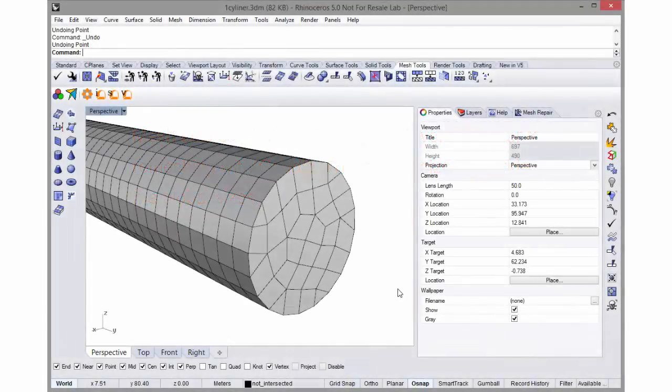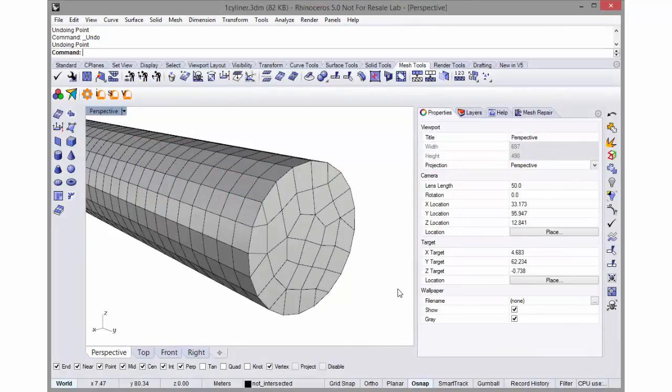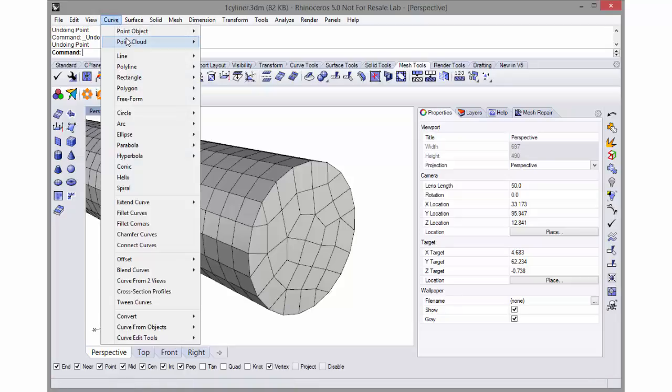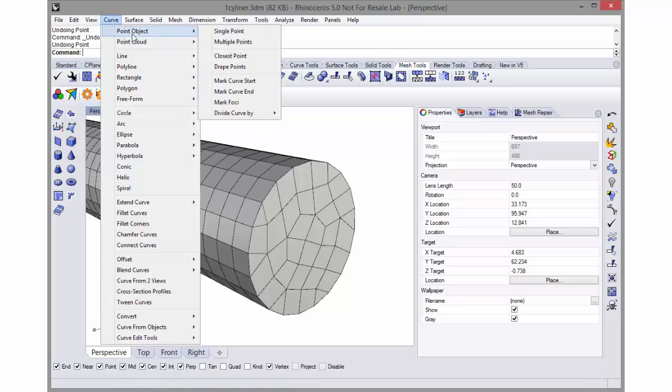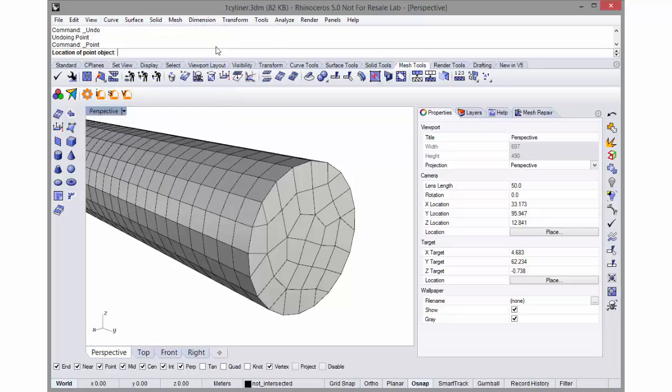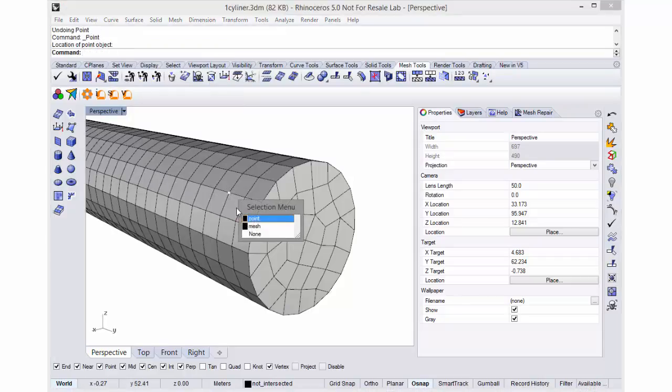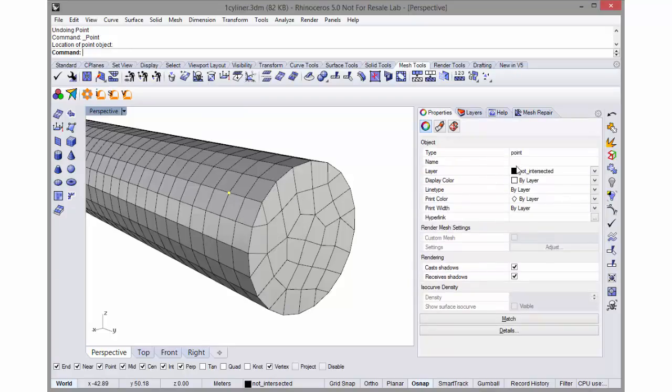We can specify mesh sizes at discrete points in the mesh. We can do this by creating points using the Rhino point command at locations in your mesh. So I can snap to a vertex here and give that point a size in its name field.